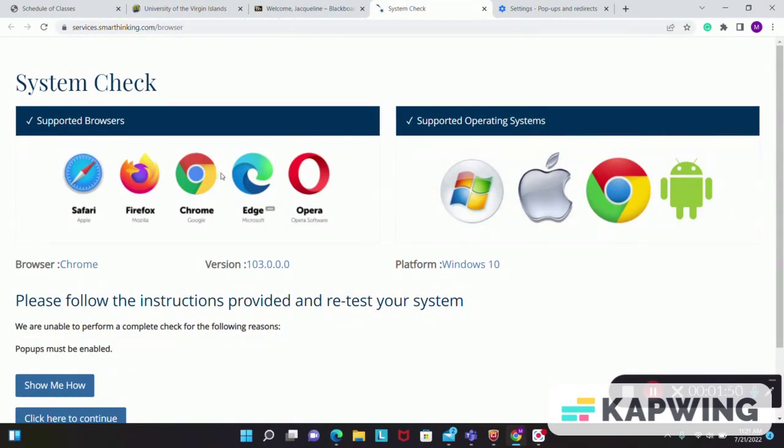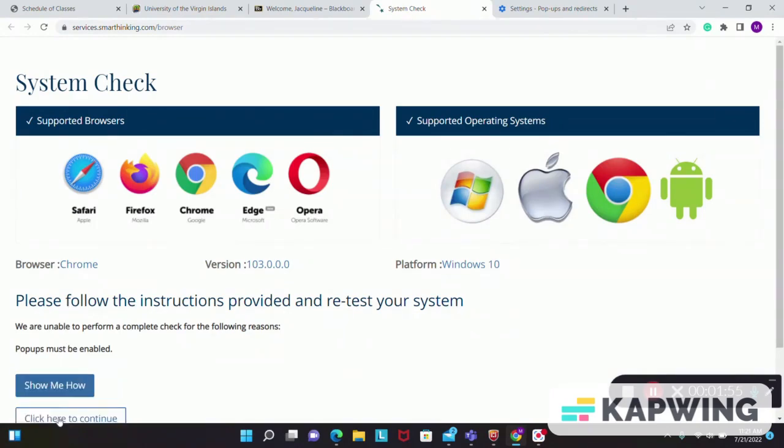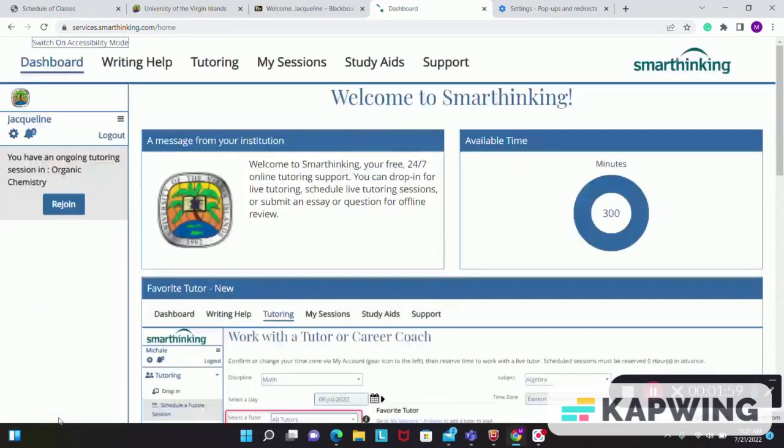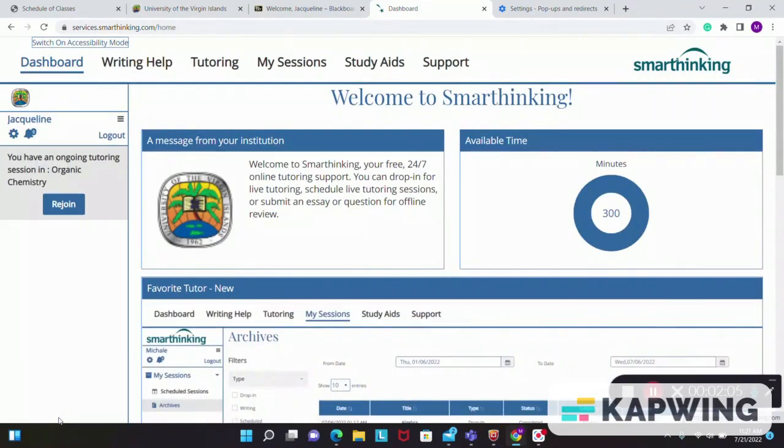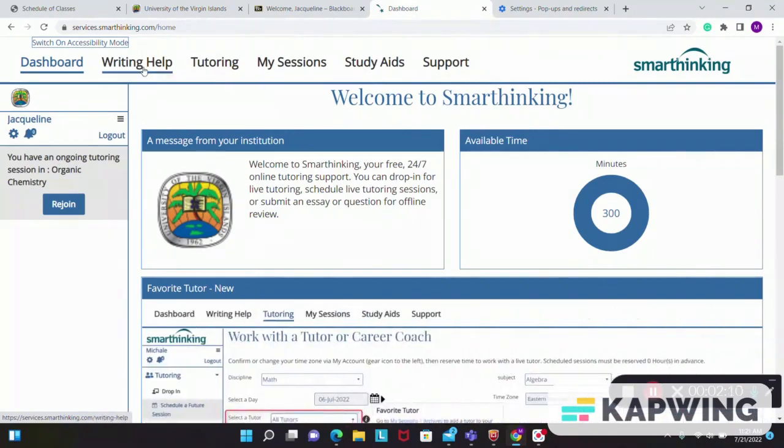Having done that, you simply go down to the bottom left of your screen and press click here to continue. This will bring you to the SmartThinking page or portal and here is where you can do all of your tutoring sessions.